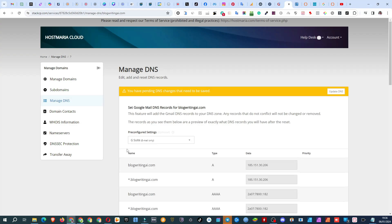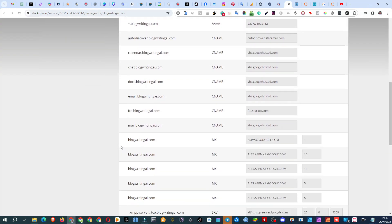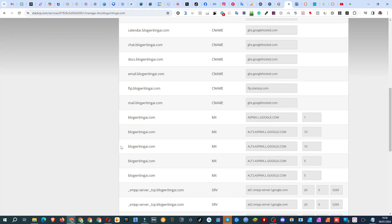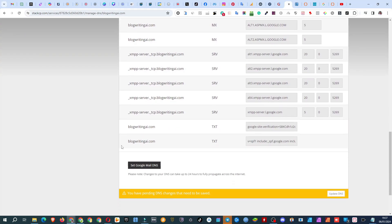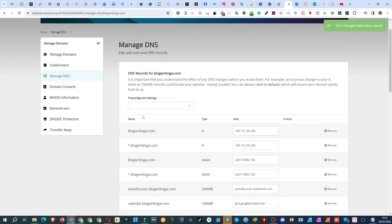This automatically adds the necessary DNS records. Once you're satisfied with the changes, save them by clicking the Set Google Mail DNS button. After doing so, allow between 30 minutes and an hour for the DNS changes to take effect.